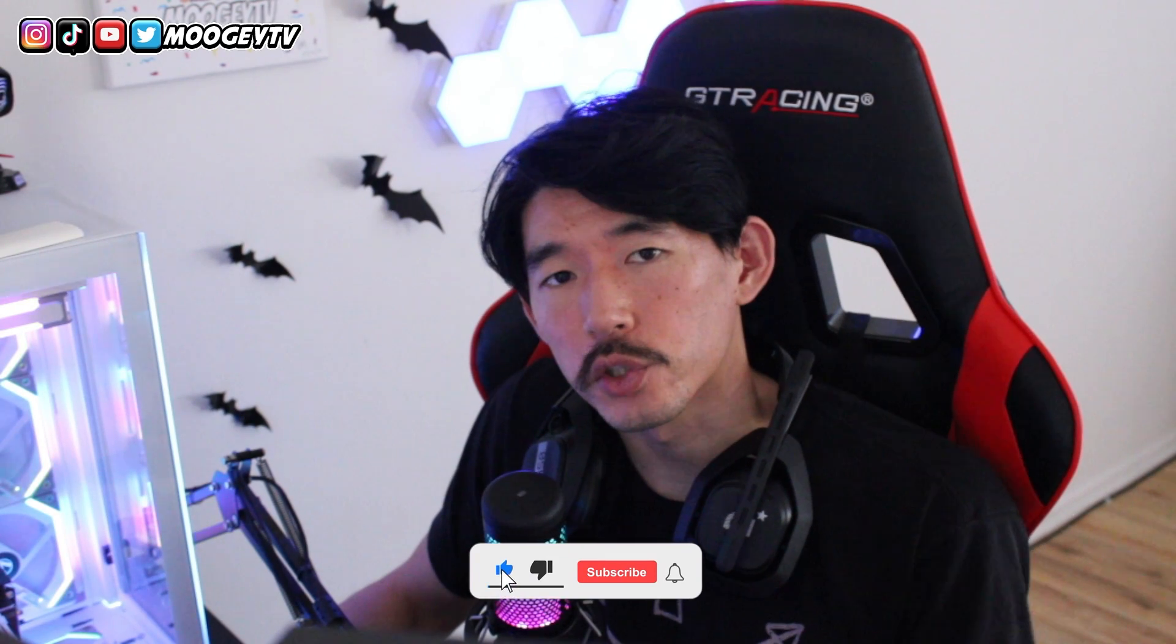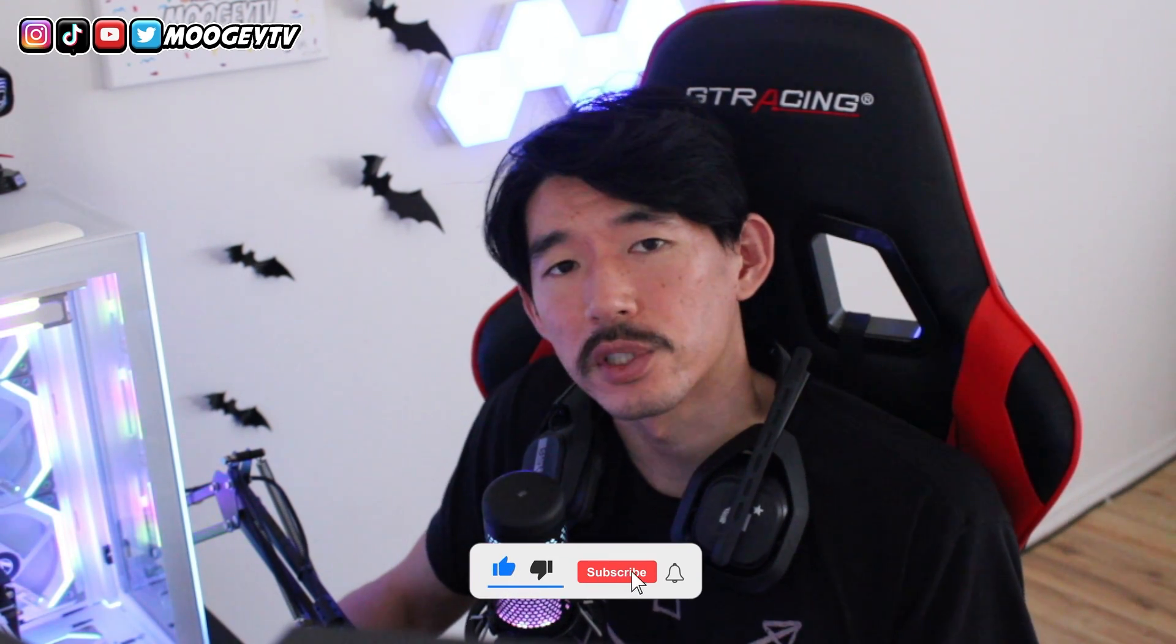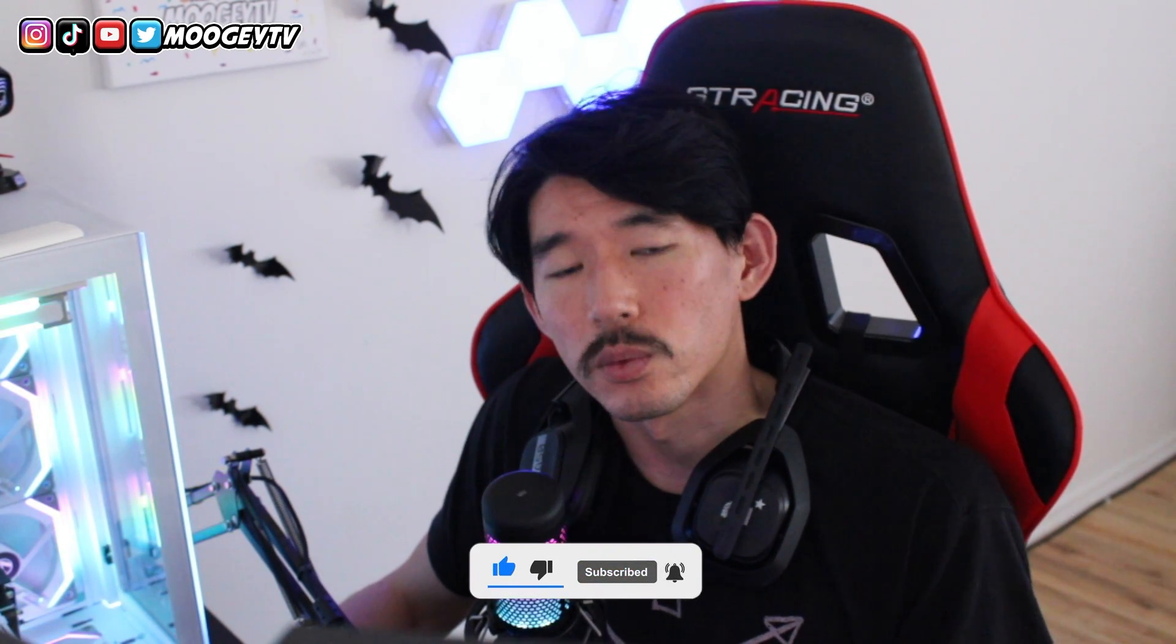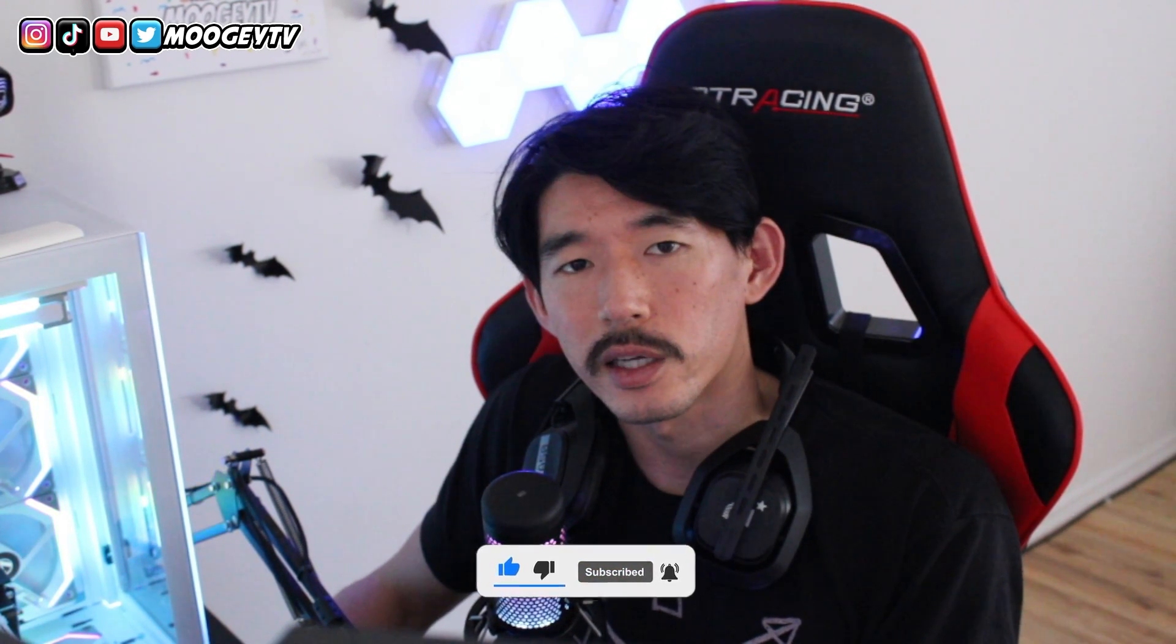This was a short and sweet tutorial on how to connect your controller to your PC for Warzone 2. I hope it helped. If it did, be sure you leave a thumbs up. Be sure you subscribe to the channel for more content and we'll see you guys on the next one. Peace.